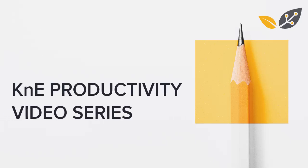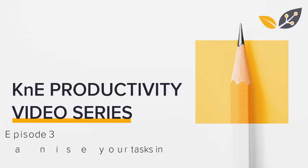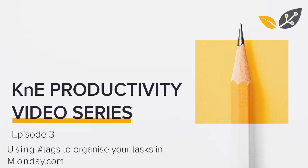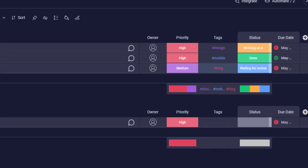Hi everyone, this is episode 3 of the KNE Productivity video series. Today, we'll check out how to add tags in Monday.com boards to track and organize your work.